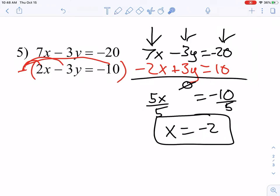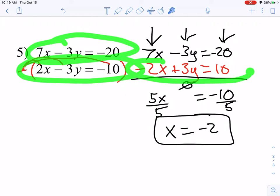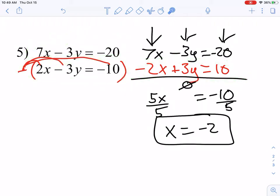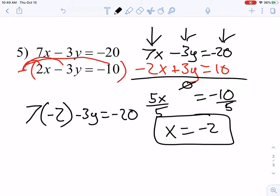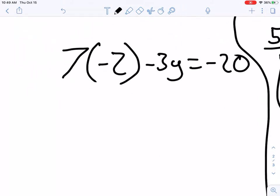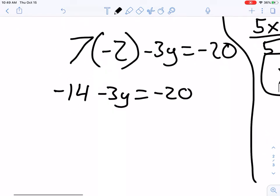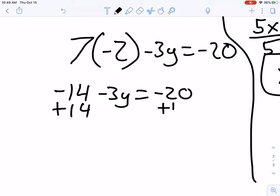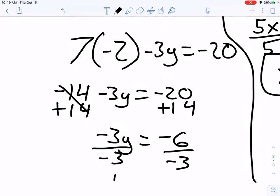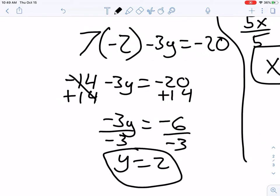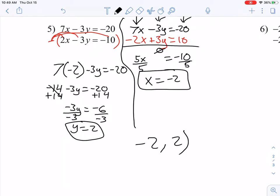Now that I've found what x equals, I can plug it into any equation — my originals or even the one I changed. It doesn't matter, but you have to use the same values from all the equations, so don't mix and match. I'm going to use my top equation: 7 times negative 2 minus 3y equals negative 20. That gives negative 14 minus 3y equals negative 20. Adding 14 to both sides, then dividing negative 3, I find y is equal to positive 2. So my x value is negative 2 and my y value is positive 2, written as an ordered pair.